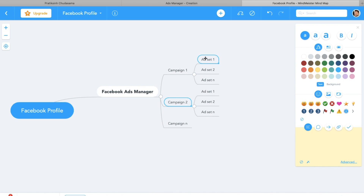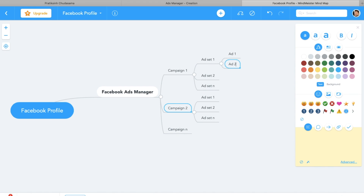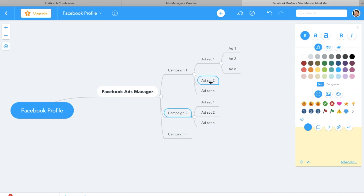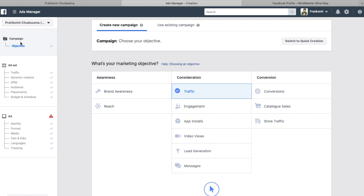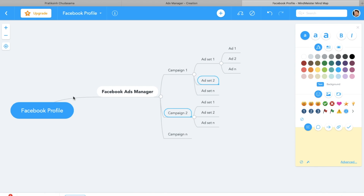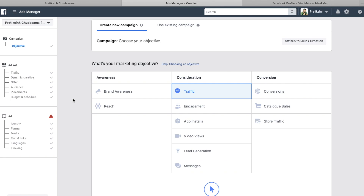Within one Ad Set you can have multiple advertisements — Ad 1, Ad 2, up to Ad N — and this applies to every Ad Set across all campaigns. So for example, if you have one campaign with three different Ad Sets, and within each Ad Set you have 10 different advertisements, that's a total of 30 advertisements under one campaign. That is the campaign structure. You can pause this video and take a screenshot of the diagram, and in the next video we'll go into detail about all these things step by step.